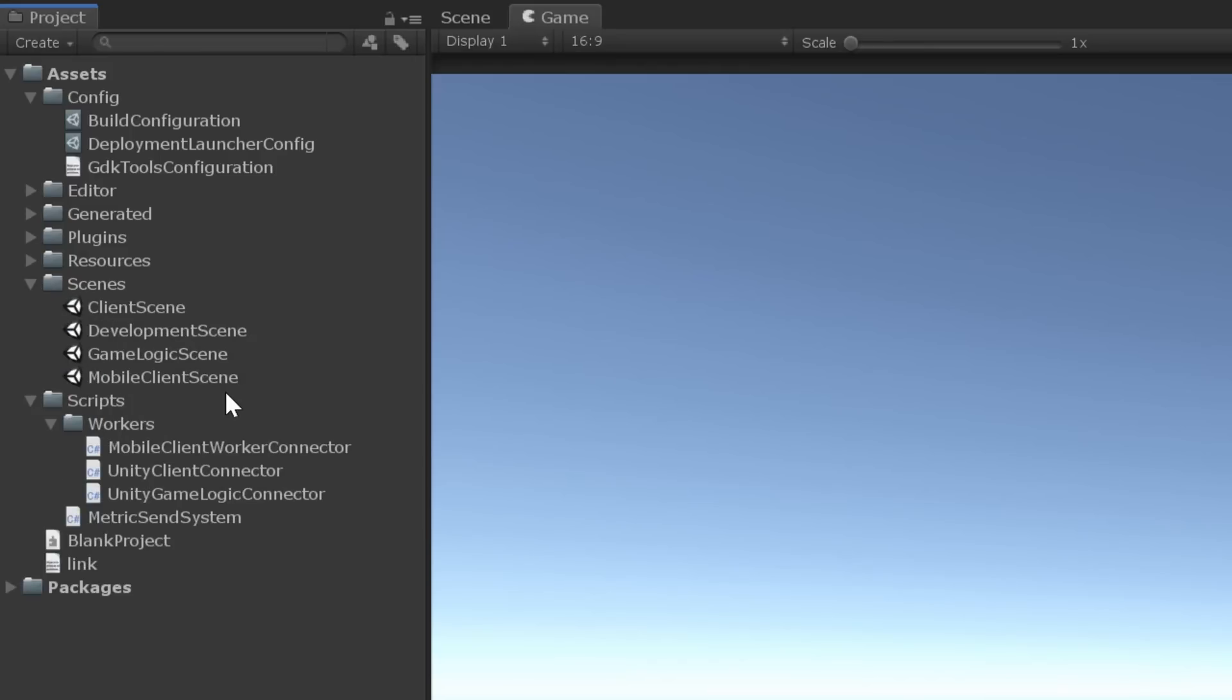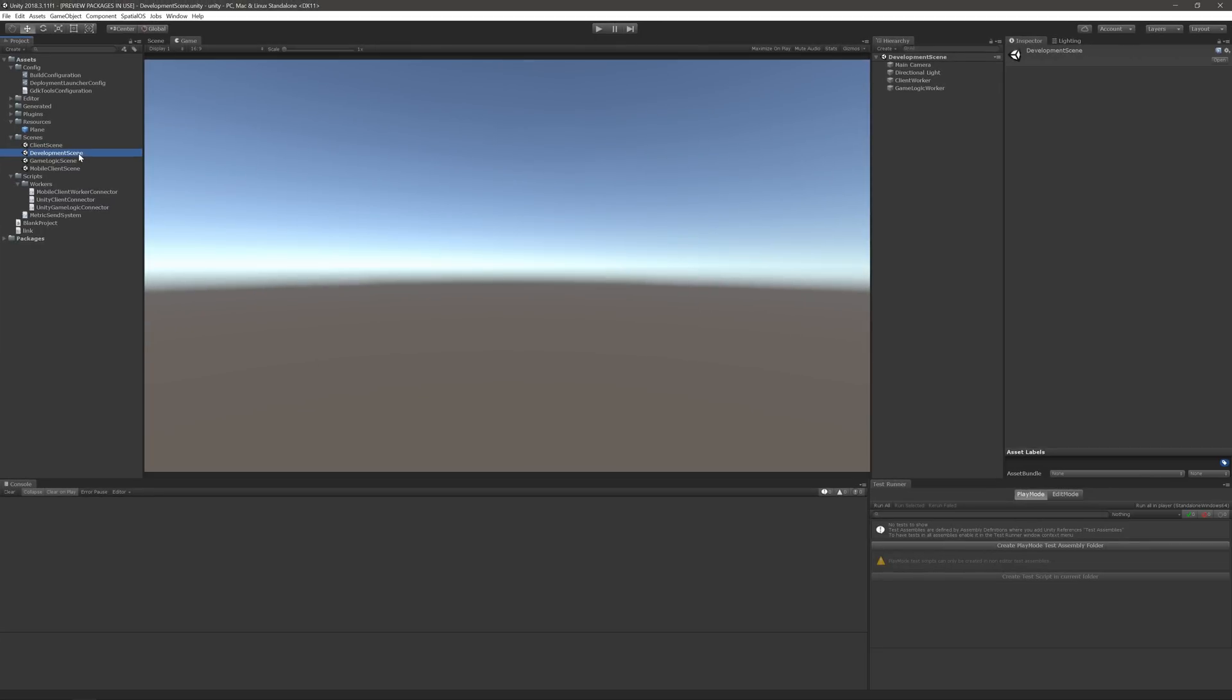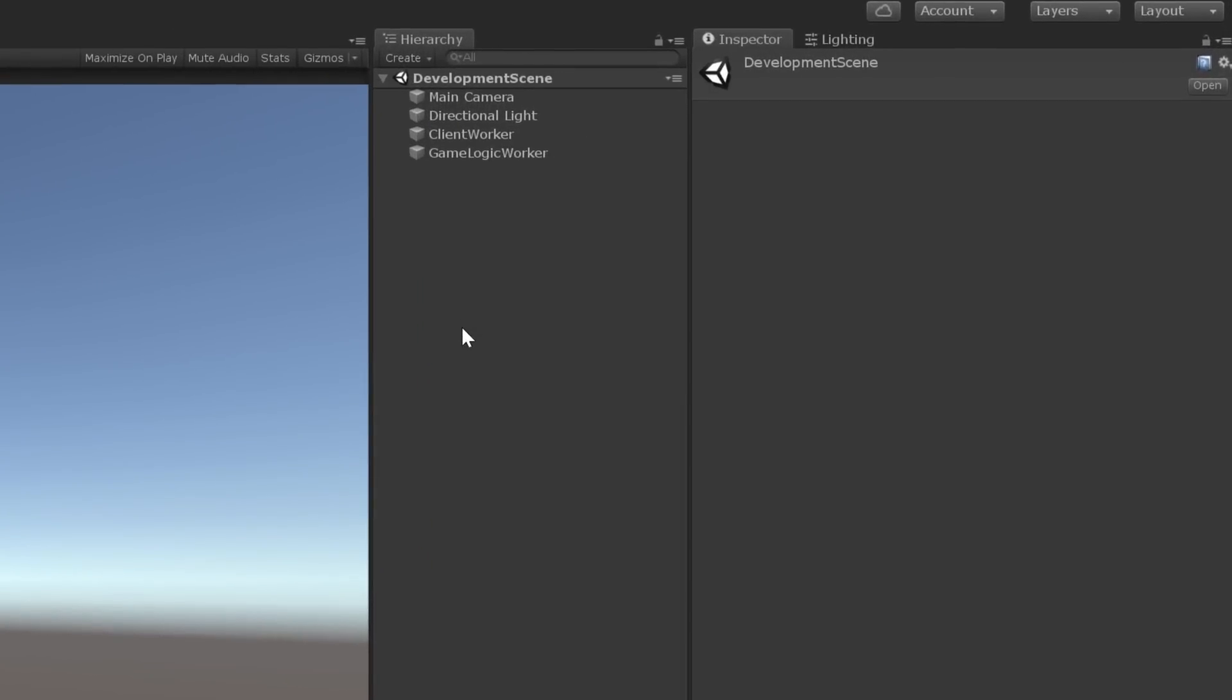If we expand scenes, we can see that there's one scene for each of these connectors and one for development that includes both a client and game logic worker. Let's go ahead and open that up now and take a quick look at the hierarchy. So we can see that this scene contains both a client and game logic worker. And that's important because that's what's going to allow us to develop our multiplayer game rapidly right here on our own computer.